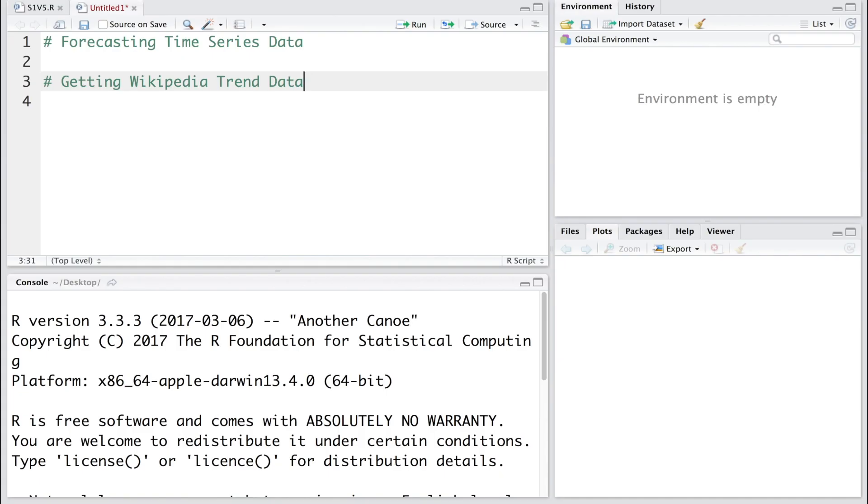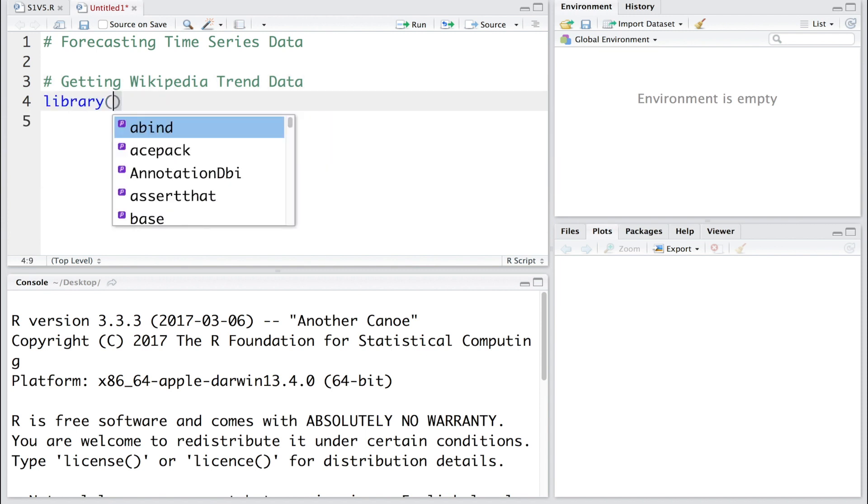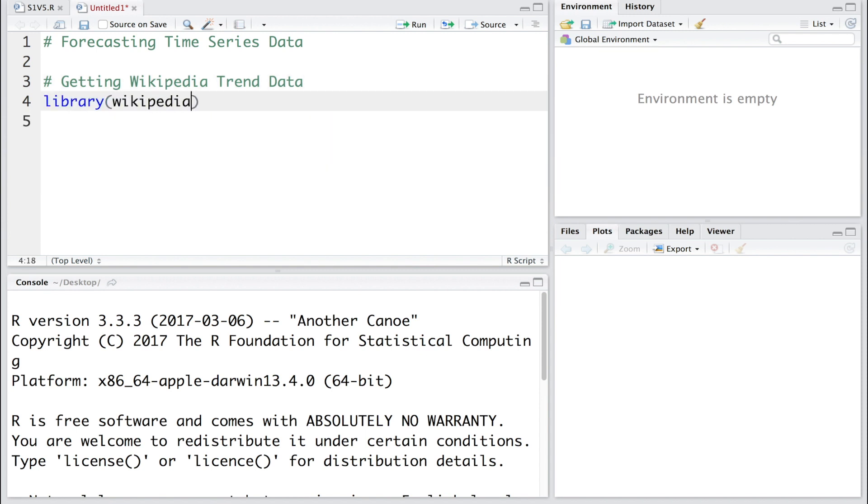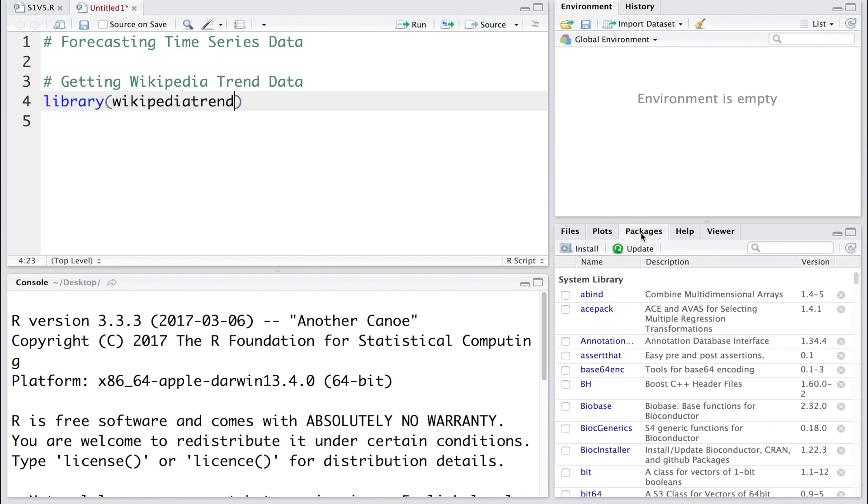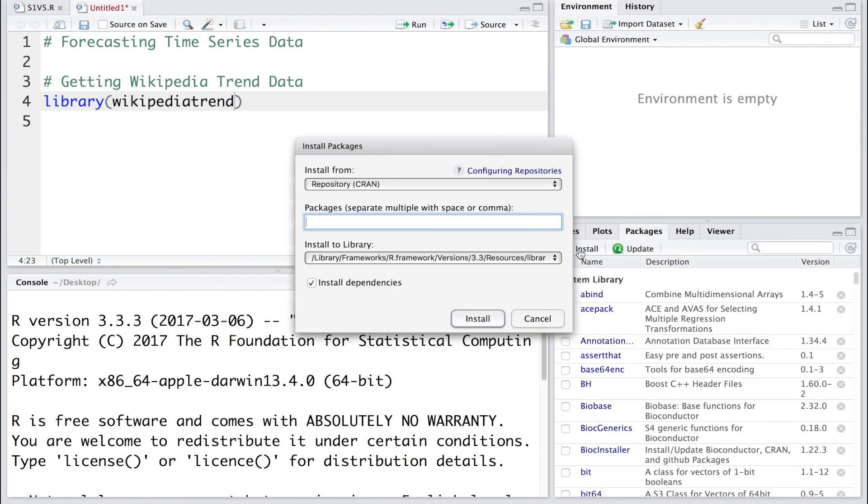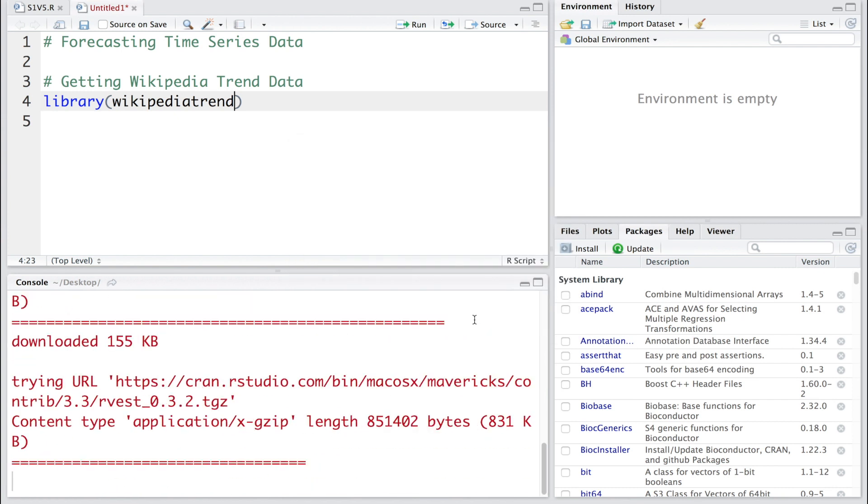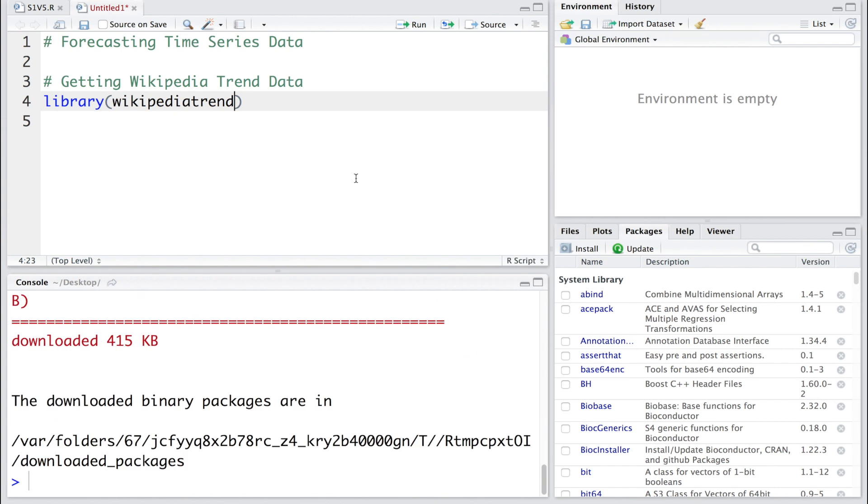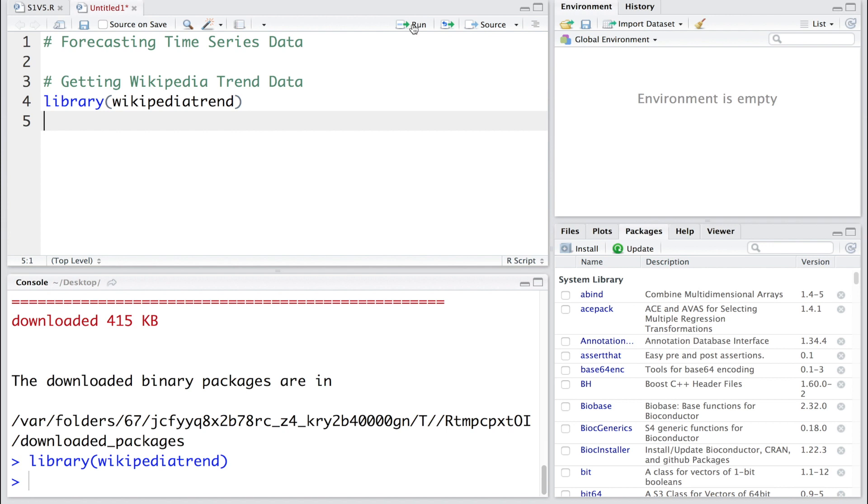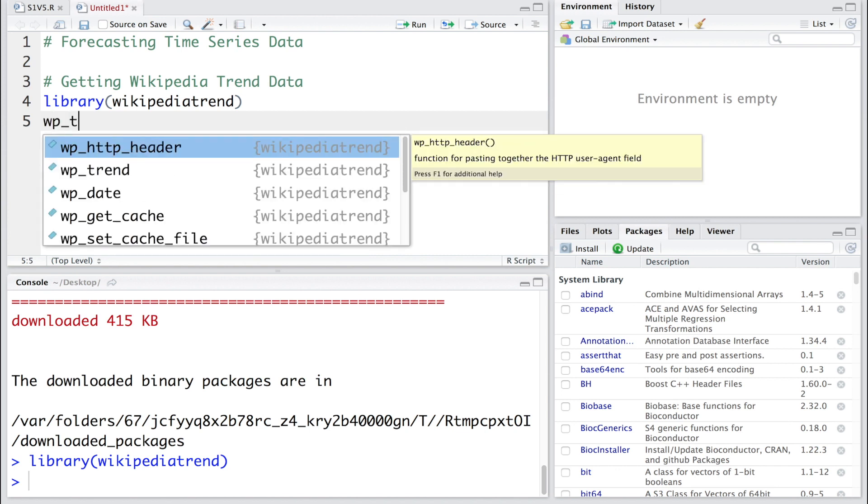We'll start by getting Wikipedia trend data, so I'm going to install this package. Now run this library. Let's pull Wikipedia trend using WP_trend.